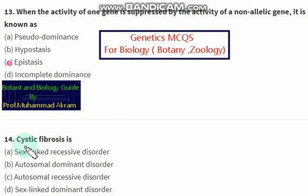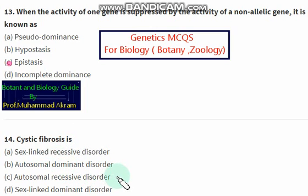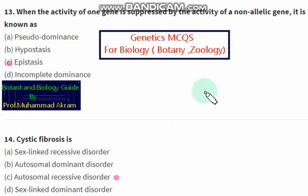Cystic fibrosis is — option C — an autosomal recessive disorder.